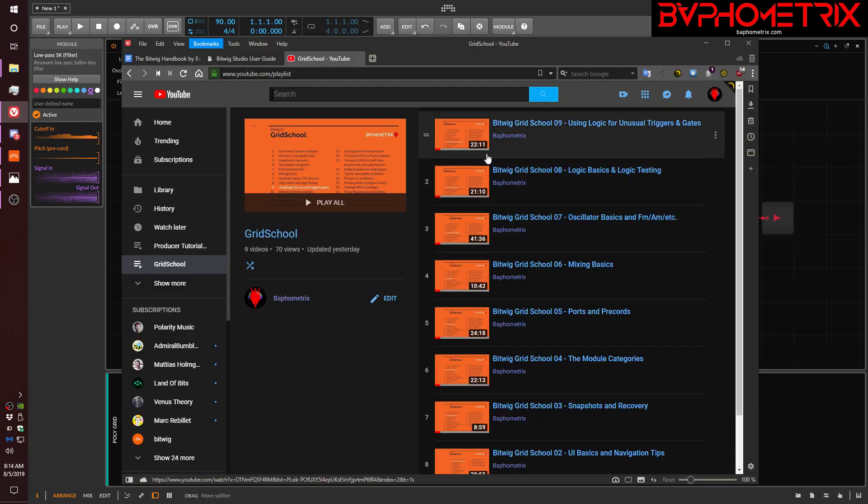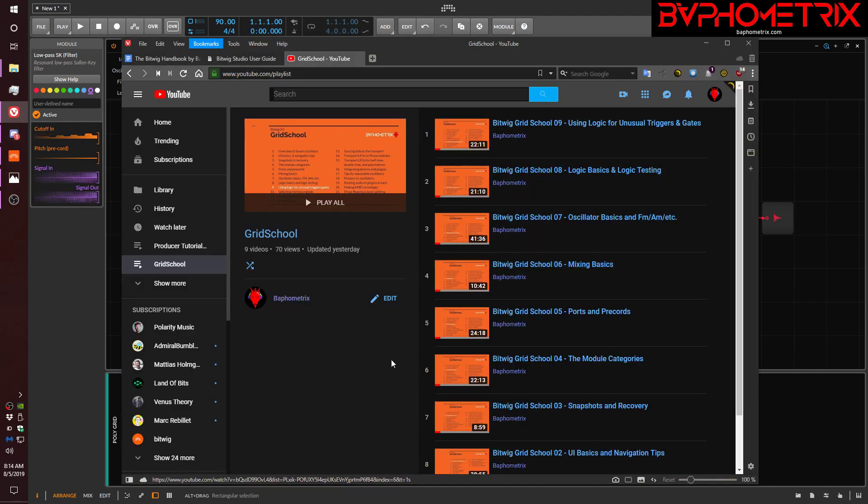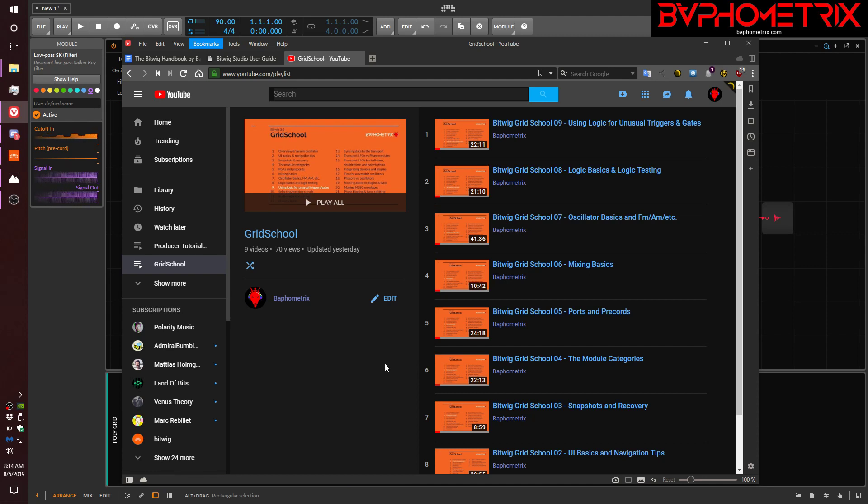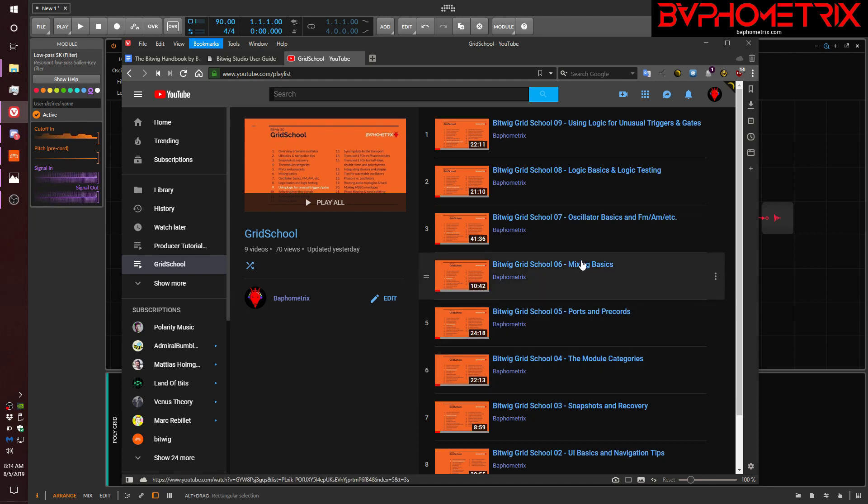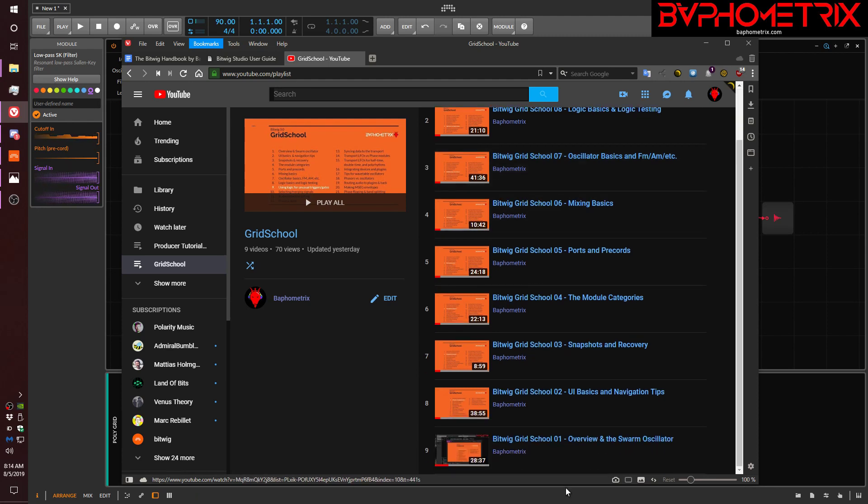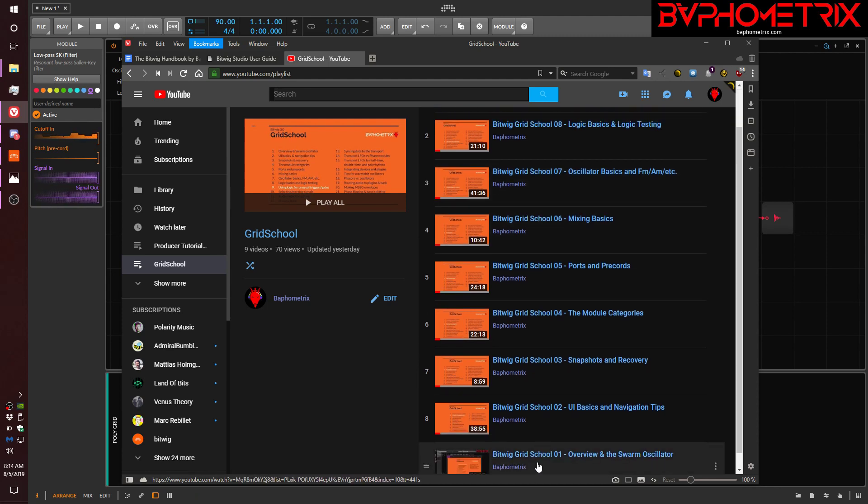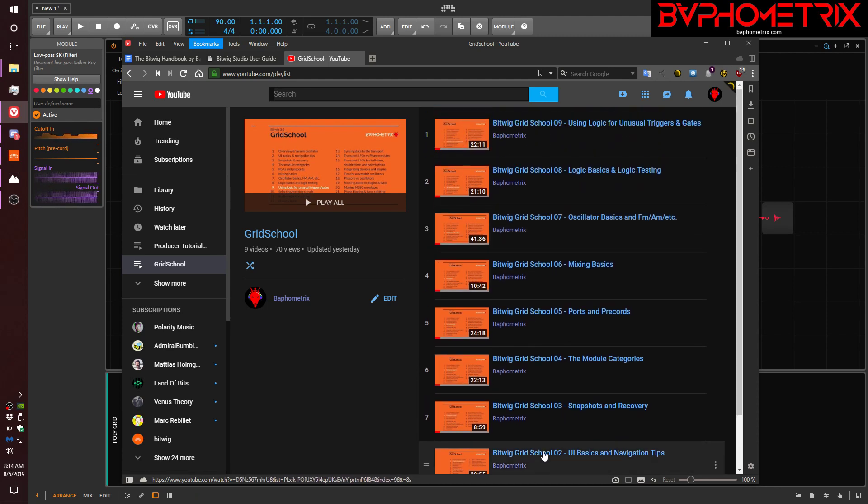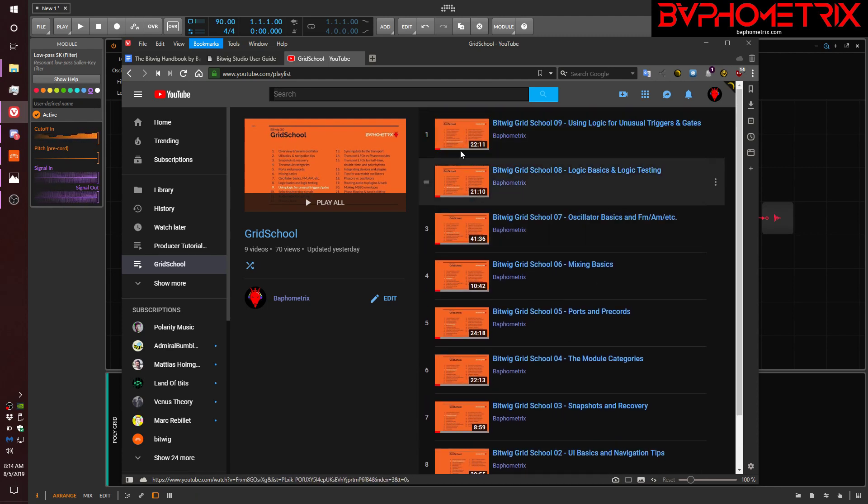You can find the full playlist for Grid School in a link in the video description. And as always, I build upon earlier concepts and techniques that I show with each new episode. So if you haven't seen the whole series yet, I highly recommend you find this playlist and start from video one and work your way up to where we are now.